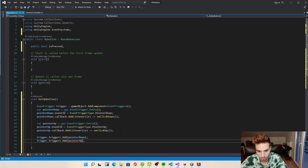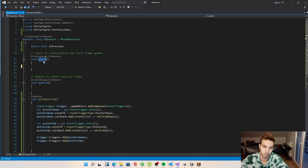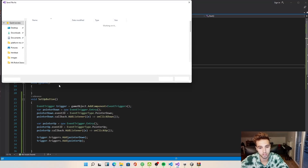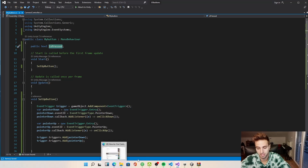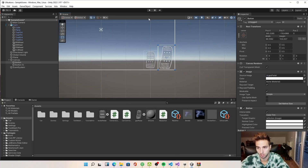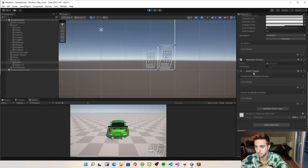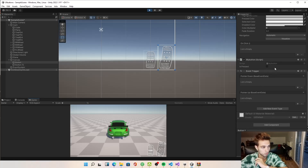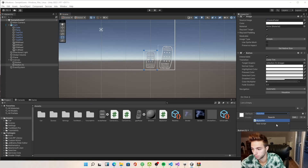Before testing, we need to call SetupButton in the Start function so the button is set up whenever a new script launches. Let's check it out. We press Play and we can see the MyButton component with its isPressed variable. Whenever we press our gas pedal it turns true, and when we lift up it goes false.